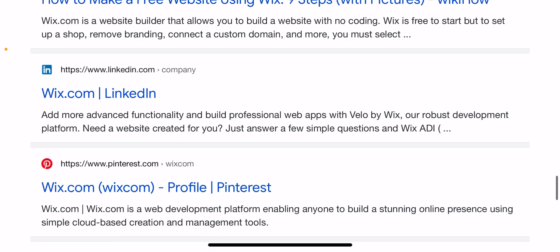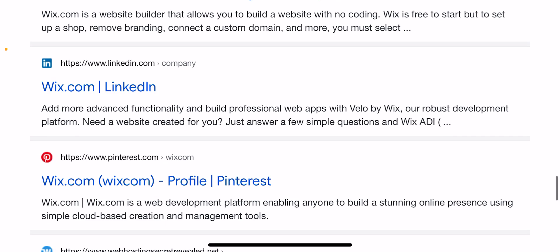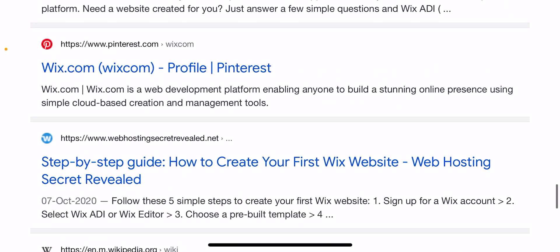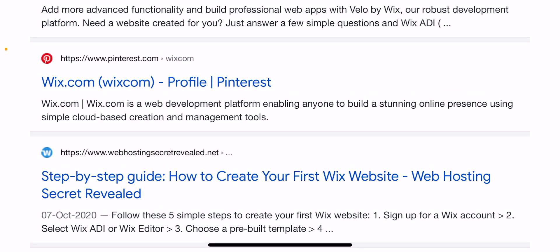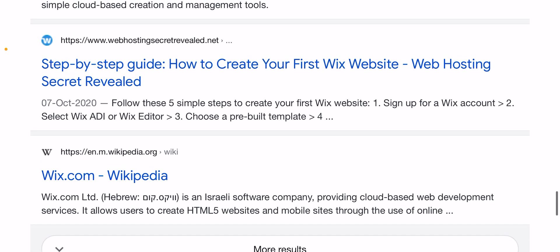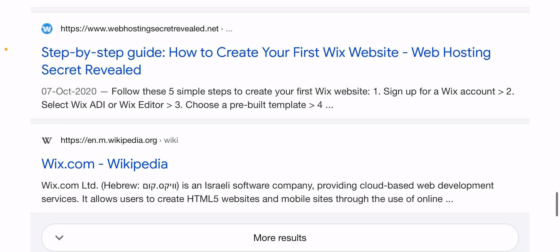Add more advanced functionality and build professional apps with the Wix development platform. Just answer some simple questions and Wix.com will get started for you. Wix.com is a web development platform enabling anyone to build a stunning online presence using simple cloud-based creation and management tools. Follow these five simple steps to create your website.